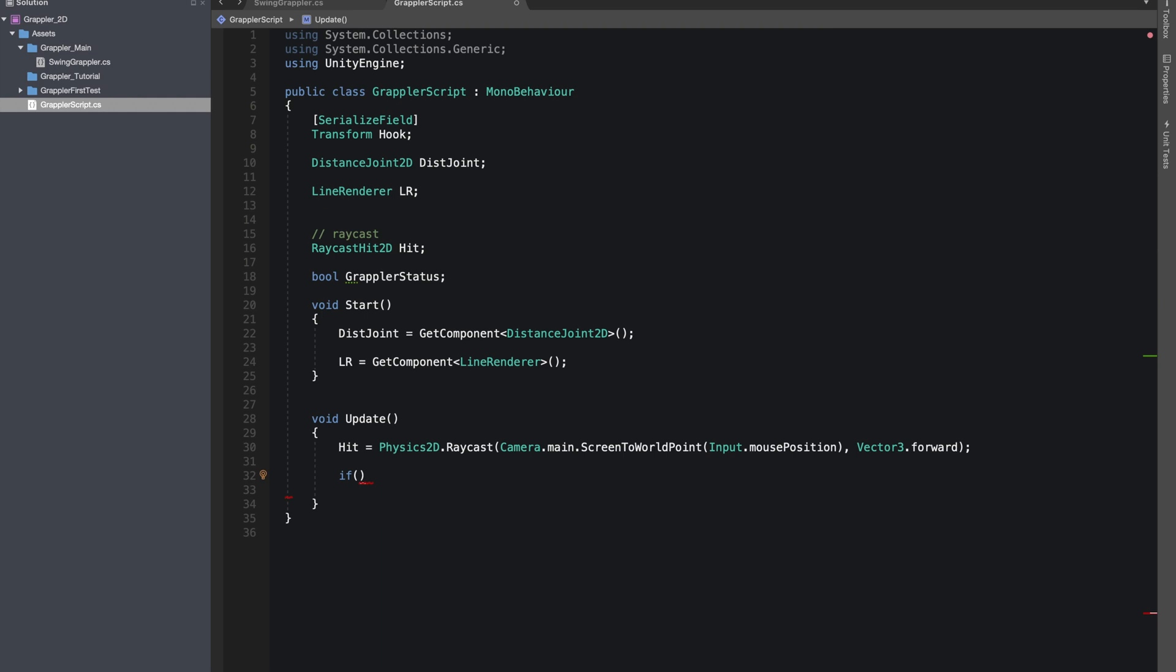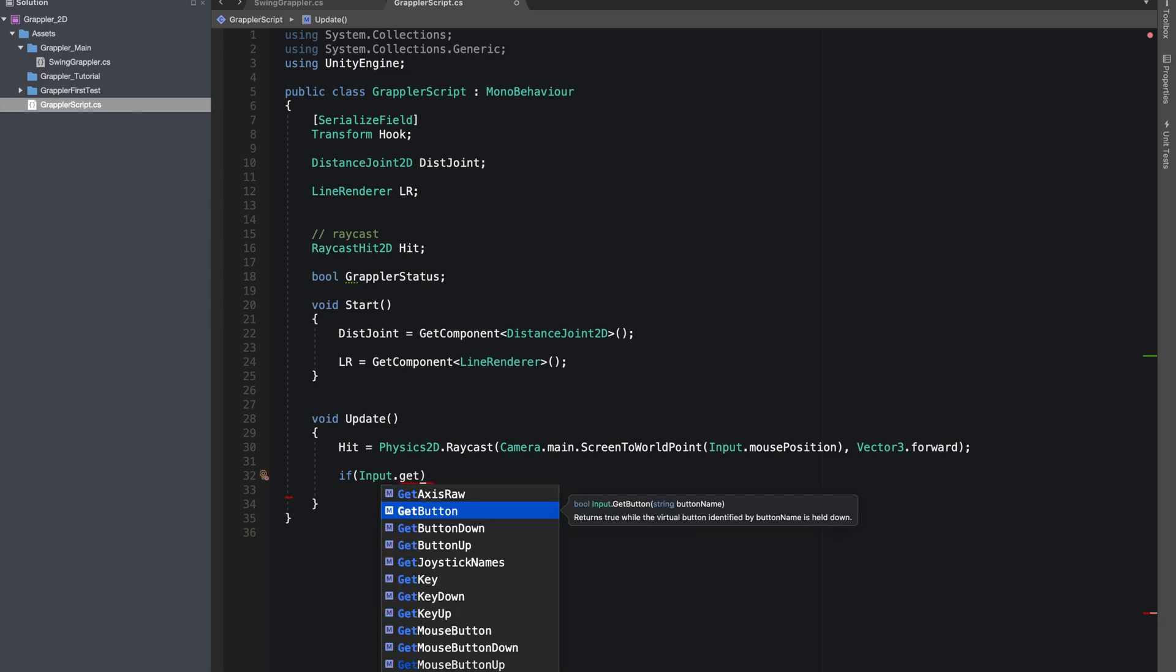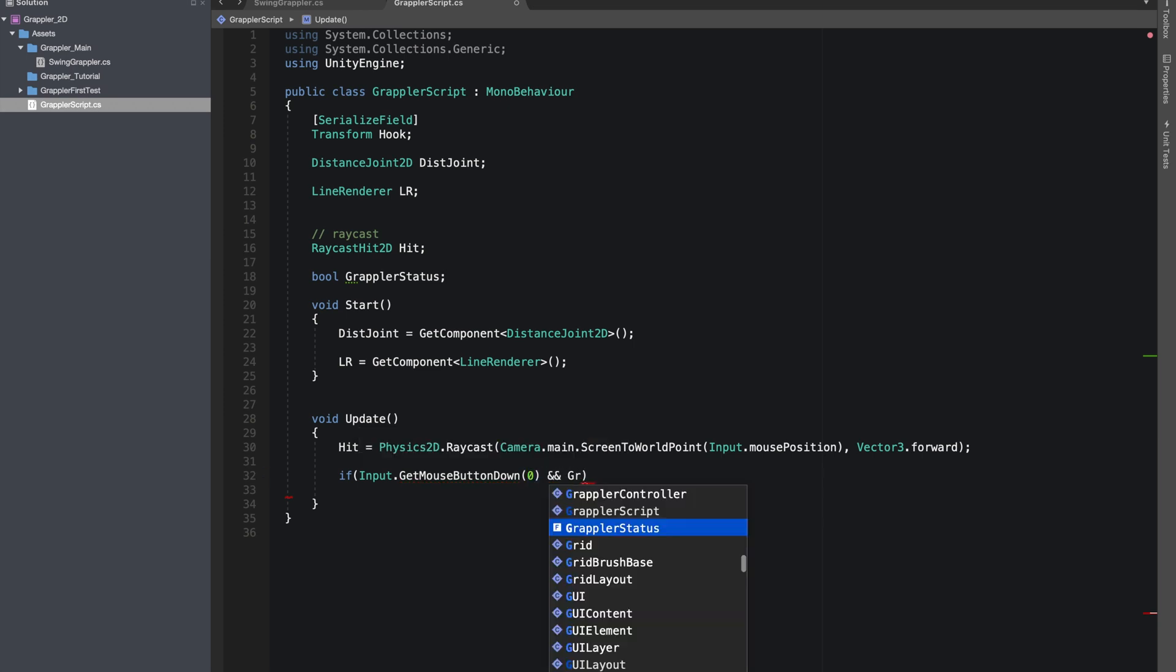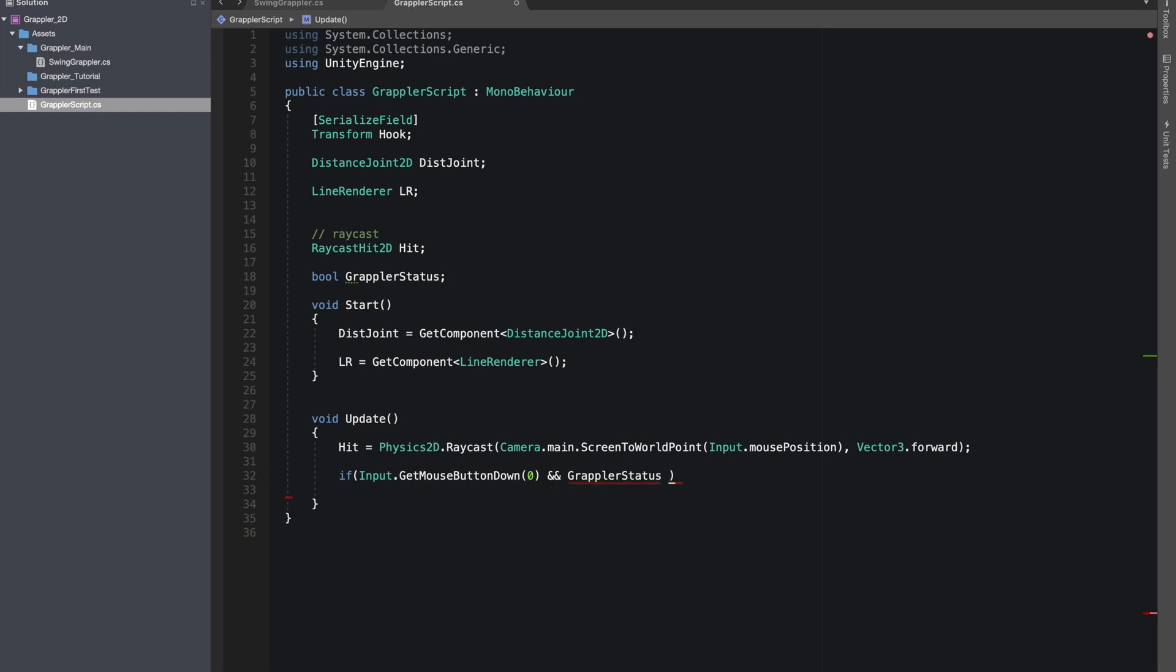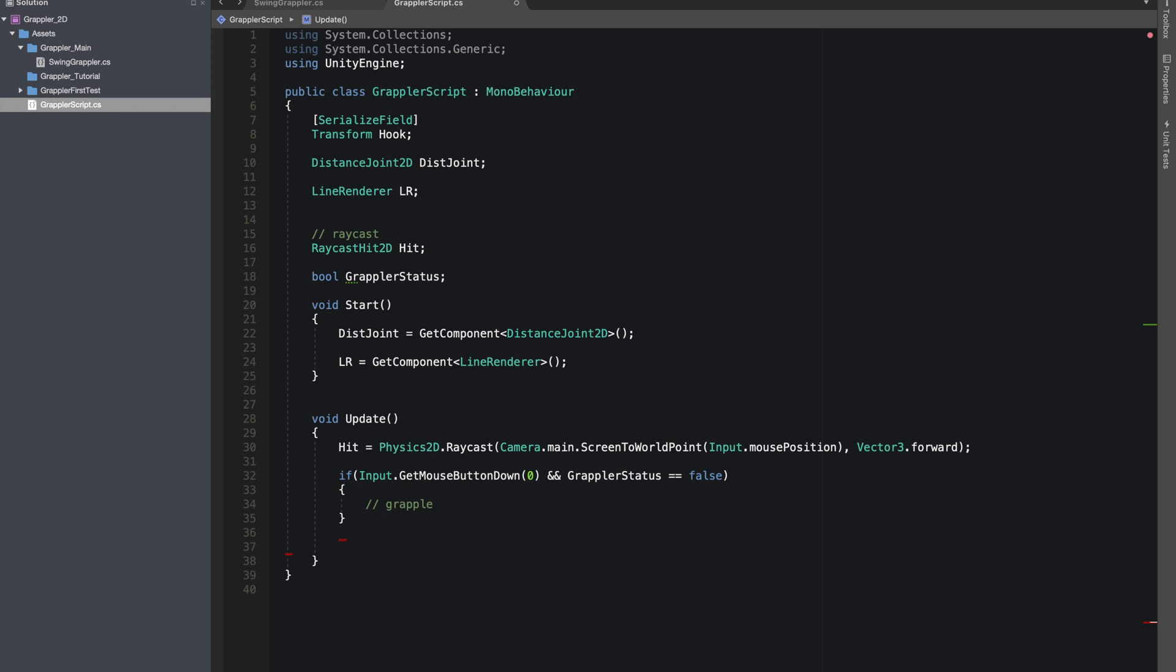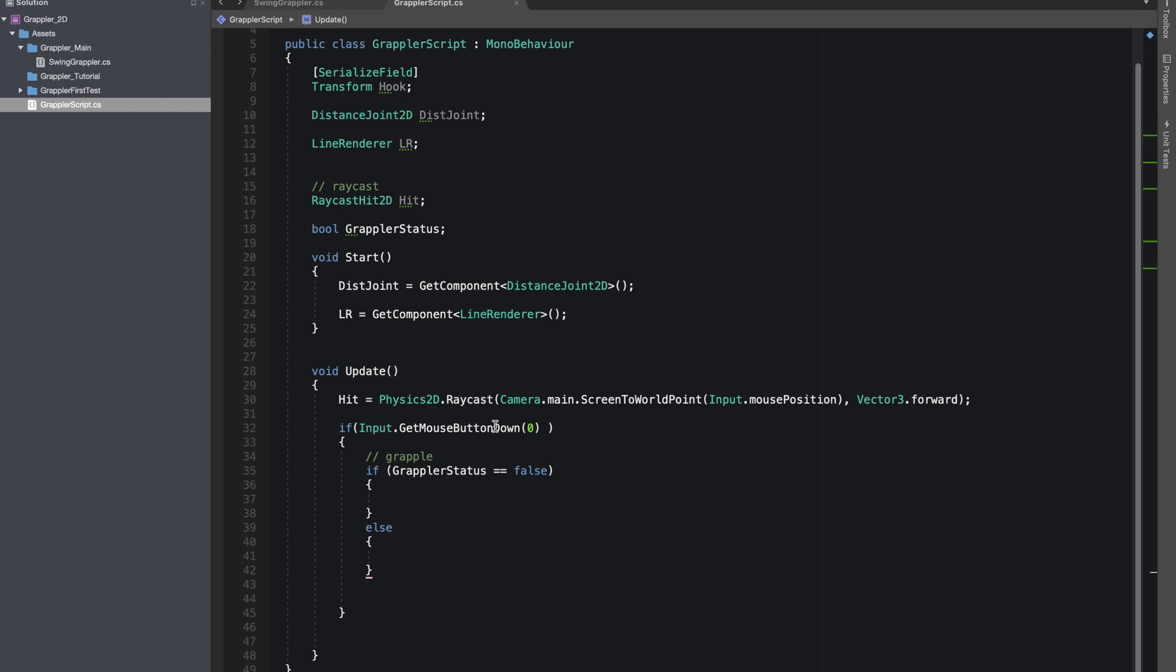We'll check if our player pressed mouse button down zero, and our grappler status is false. Only then we want to grapple on something. If grappler status is false we'll grapple, else we'll make the hook come back to the player.